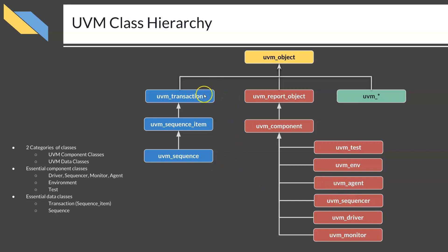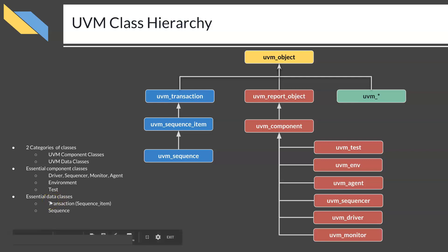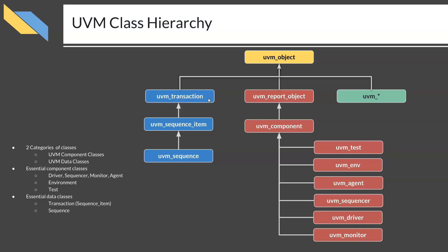On the data side, from UVM_object a UVM_transaction class is derived, and from UVM_transaction the UVM_sequence_item class is derived, and from that the UVM_sequence class is derived. An important point: when writing your own transactions, you will extend them from UVM_sequence_item, not from UVM_transaction. Your own sequences will extend from the UVM_sequence class, similar to how test and environment classes work.